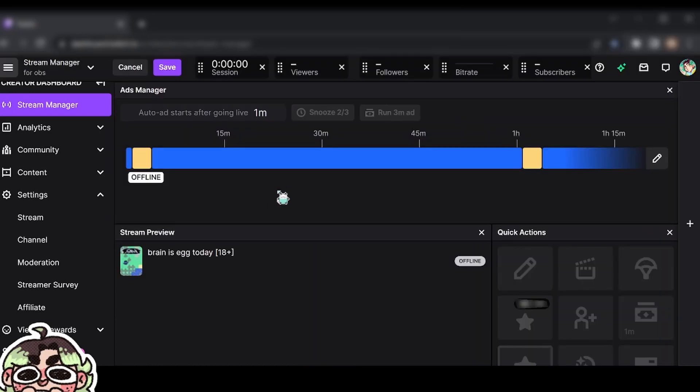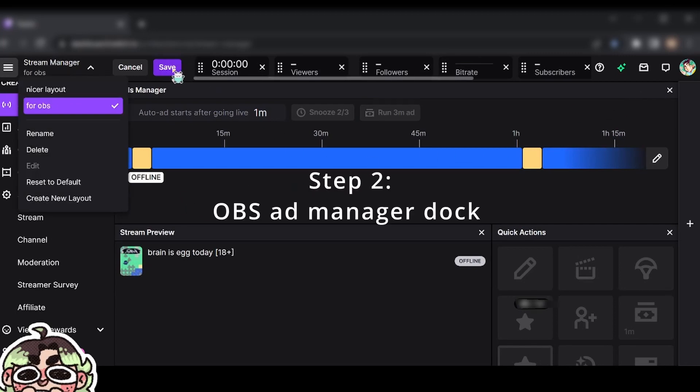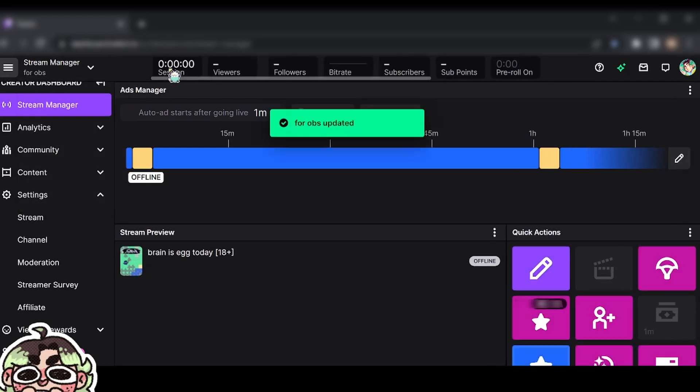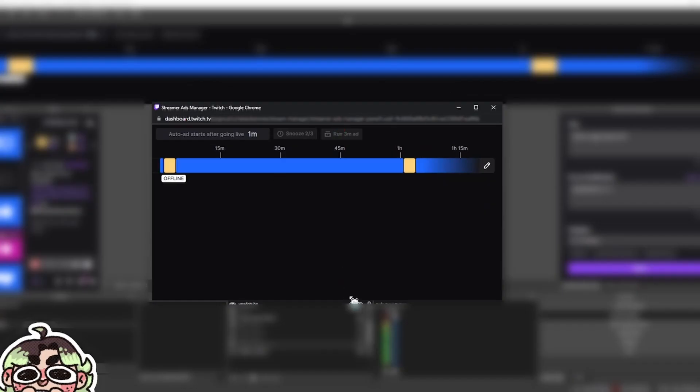This is what you're going to see on your OBS and what your chat will see. So to get your OBS set up, you're going to save. Don't forget to save. You're going to click on the three dots, click pop out. This is what you get in a pop out.